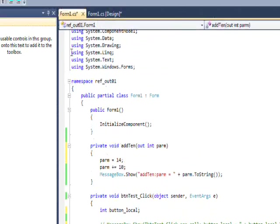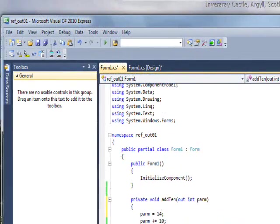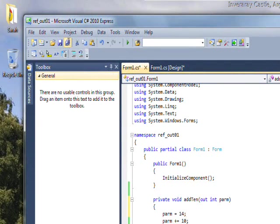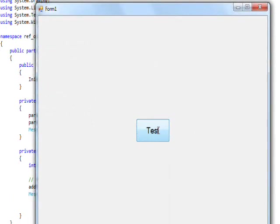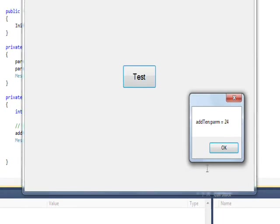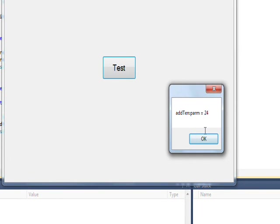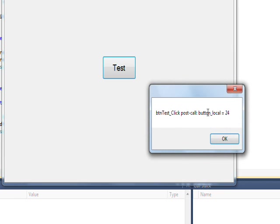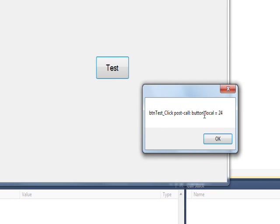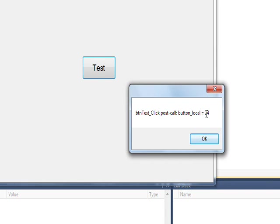So if we compile and run this, see within the function we've created a variable with a value of 24. And when we get out of the function, the local variable that was, in effect, made the same variable - it had the same address - it's also 24.